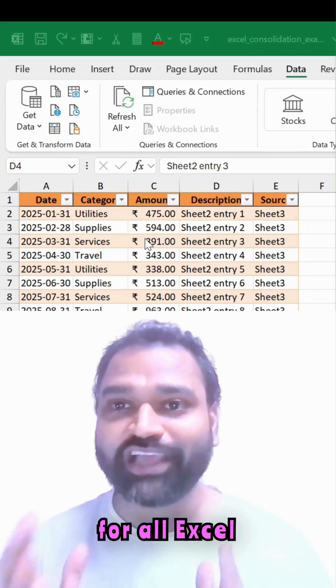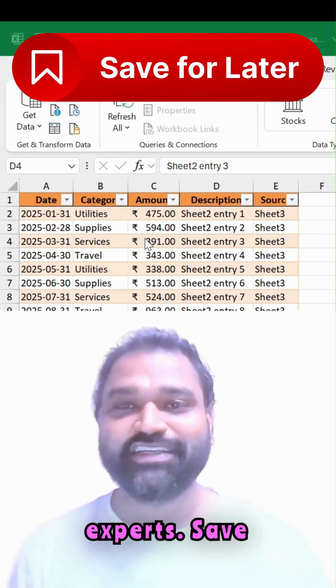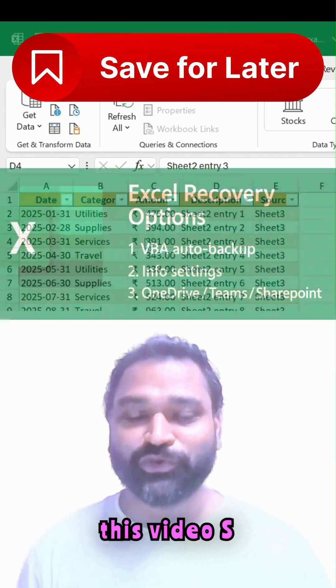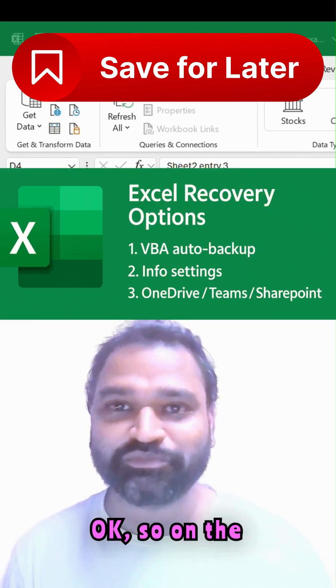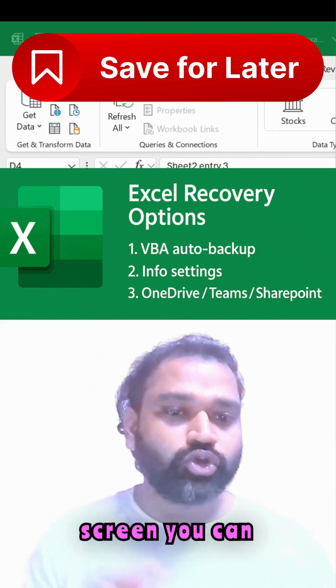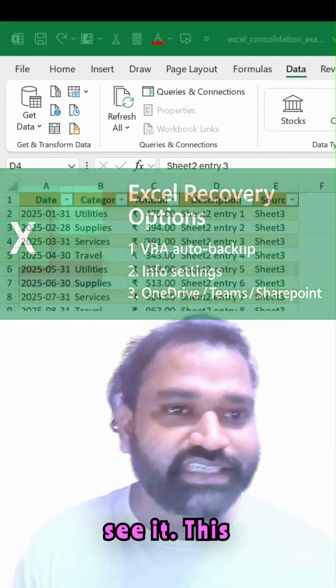This video is for all Excel experts. Save this video so you won't regret later. On the screen you can see it.